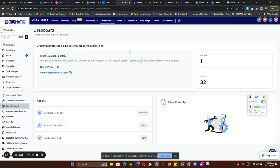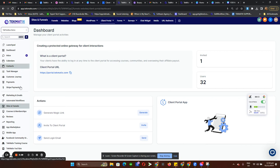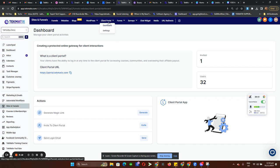Hey guys, in this tutorial I'll show you how the client portal in Techmatics works. From your Techmatics account, please head over to Sites and Funnels and then click on Client Portal.